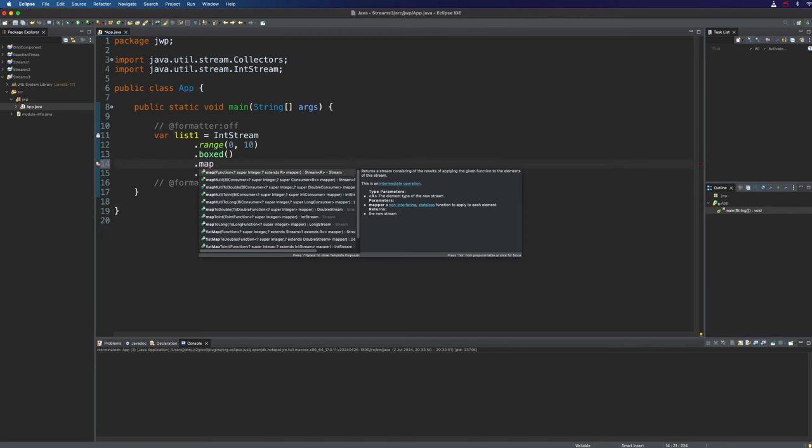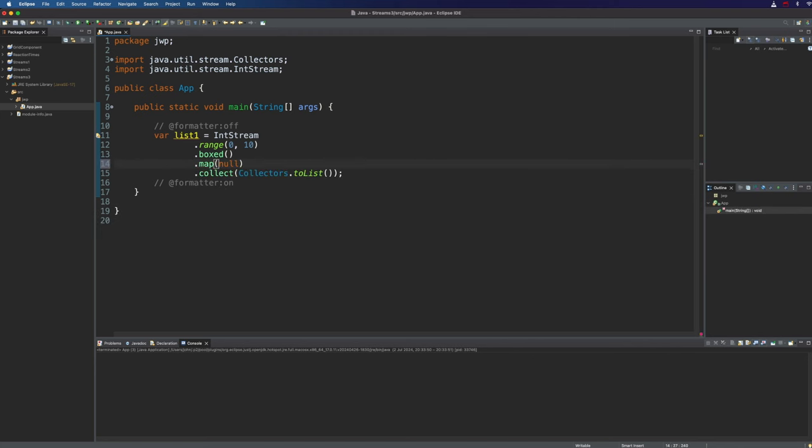We can do that like this. We insert map into the stream operations and now we just need a lambda expression that will accept each of the stream elements in turn and return in each case a new element which is the element that we want to insert into the new stream. You can think of this as changing the items in the stream but really we're creating a new stream here.